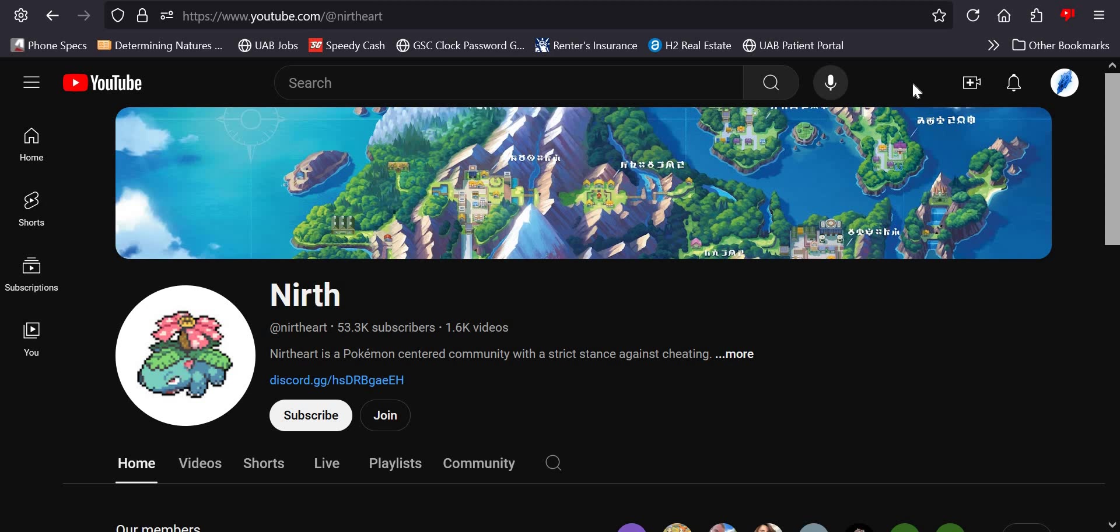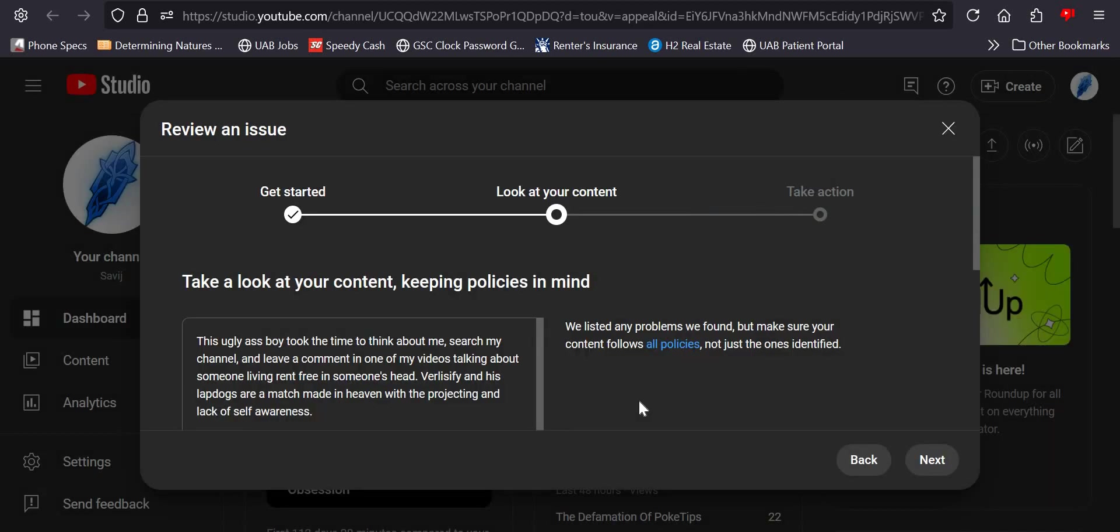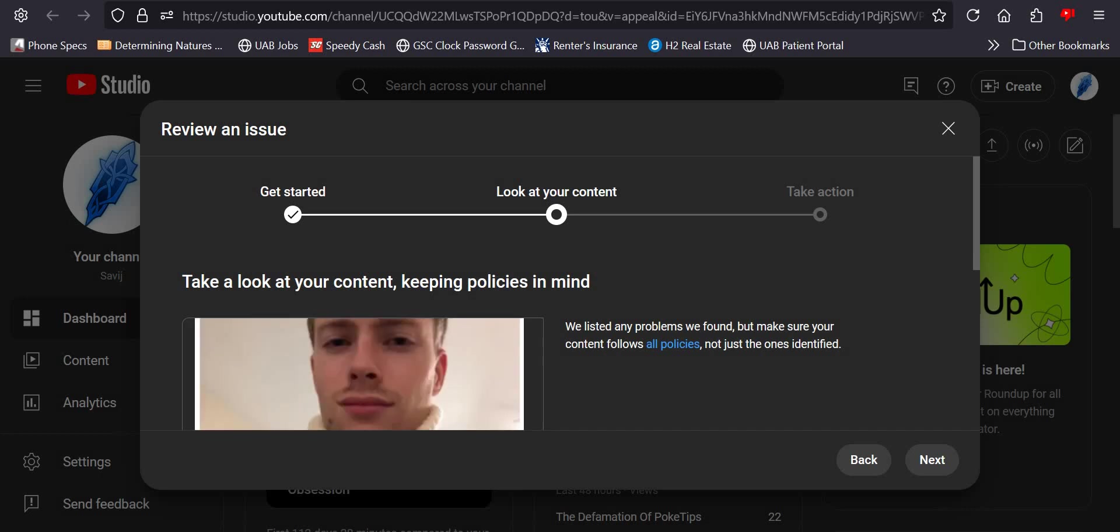Beta incel alert ladies and gentlemen! Alright, for the two of you or less that are still hanging around my channel, you may still remember when I made a community post a couple of days ago on this dude.